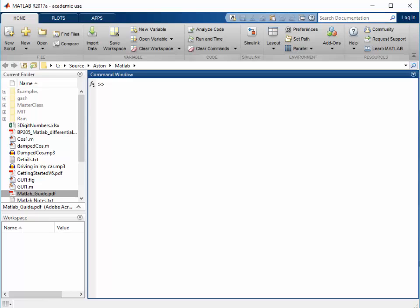In the last video, we used the command window to calculate the trajectory of a ball fired from the ground. In this video, we're going to do the same thing by means of a script.